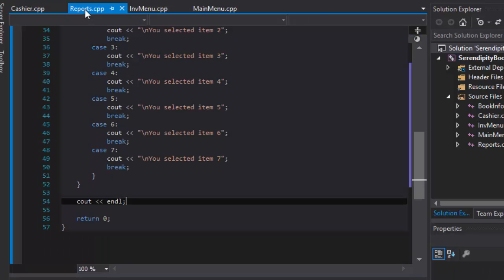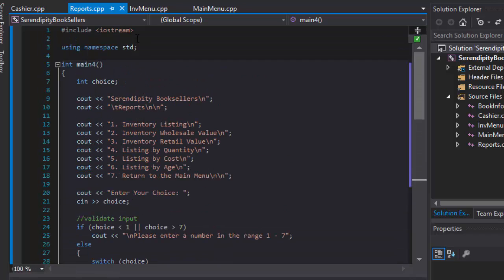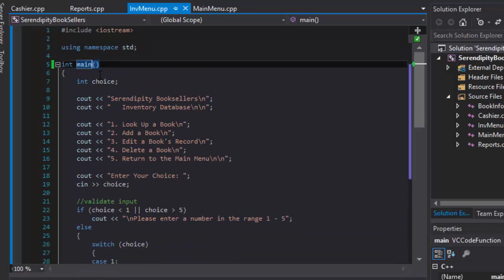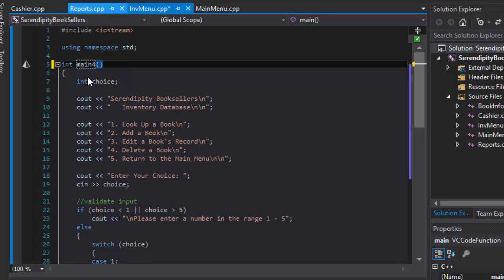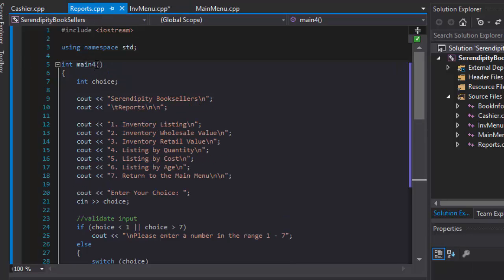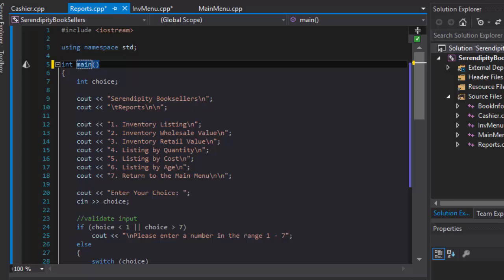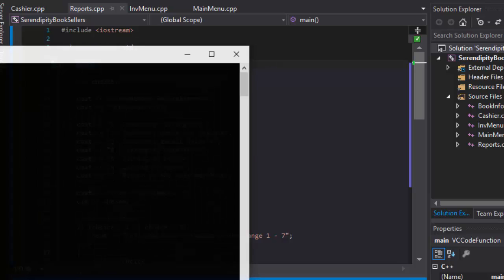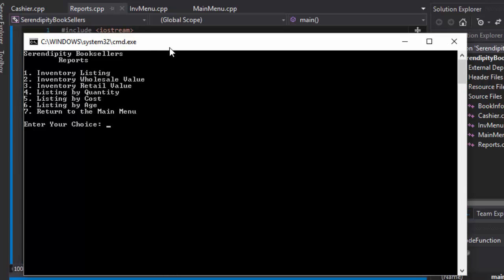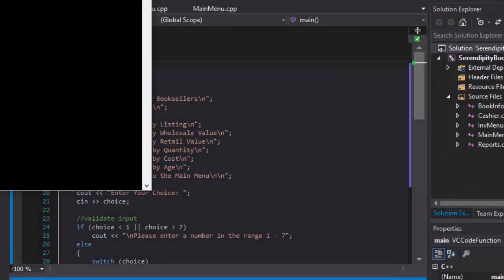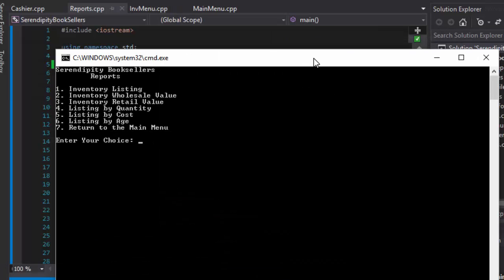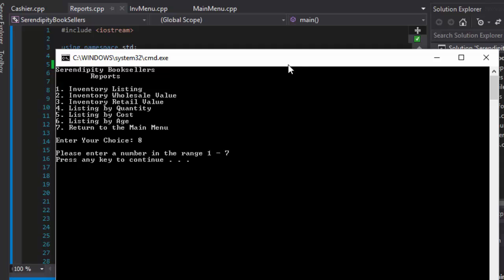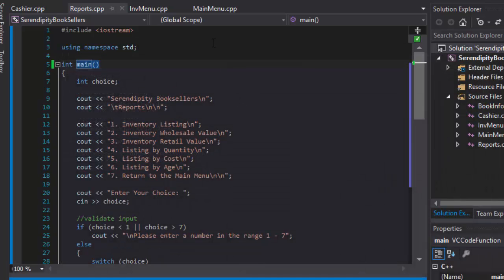And finally let's check the reports. So the reports is main4. I'm just gonna make this inventory menu main4, and reports will be my main method. I'll build it. And I'll run it and do the same thing just to test it. I do 6 which is correct, and it says you selected item 6. And finally let's enter 8, and it says please enter a number in the range 1 through 7.